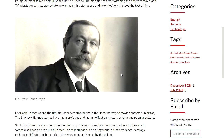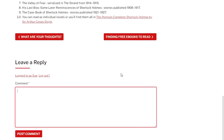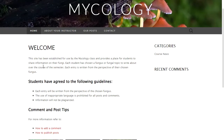When somebody clicks on a category or tag, it takes them to all the posts that were published with that category or tag. If you scroll to the bottom of a post, you'll see an option to add a comment, which allows your readers to interact with you.